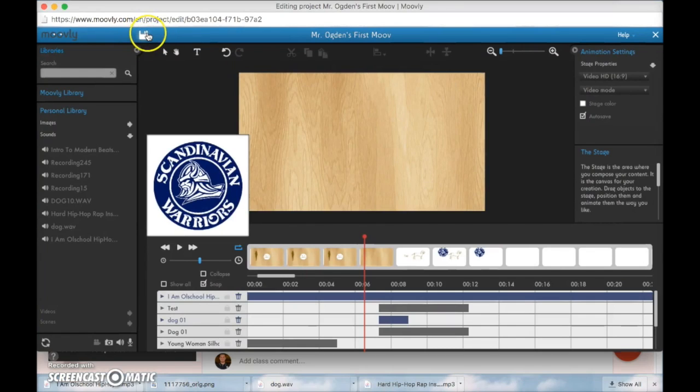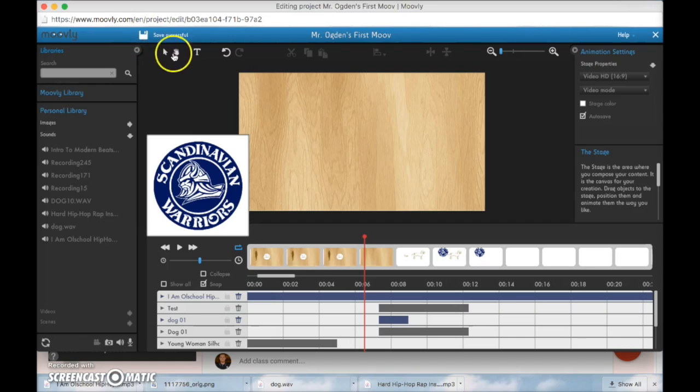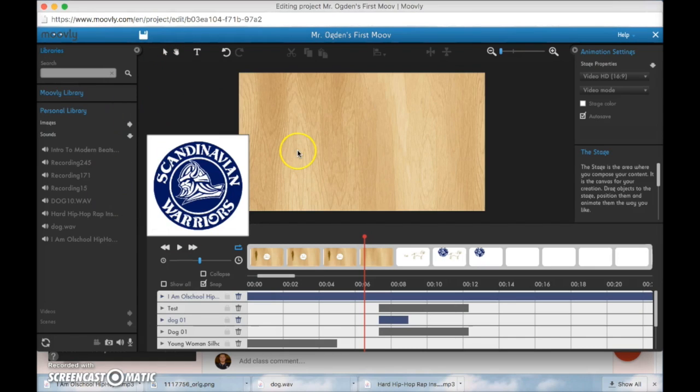Don't forget to press save up here at the top. This little blue or this little white button. Click save. And when it says save successful, that means your Moovly has been saved and you'll be good to go.